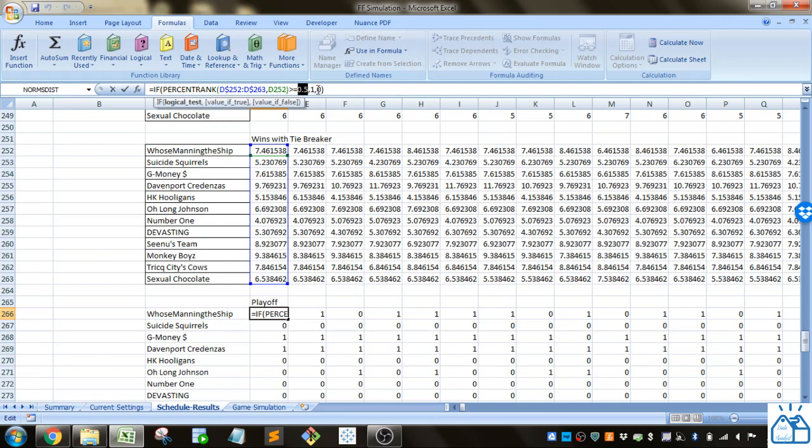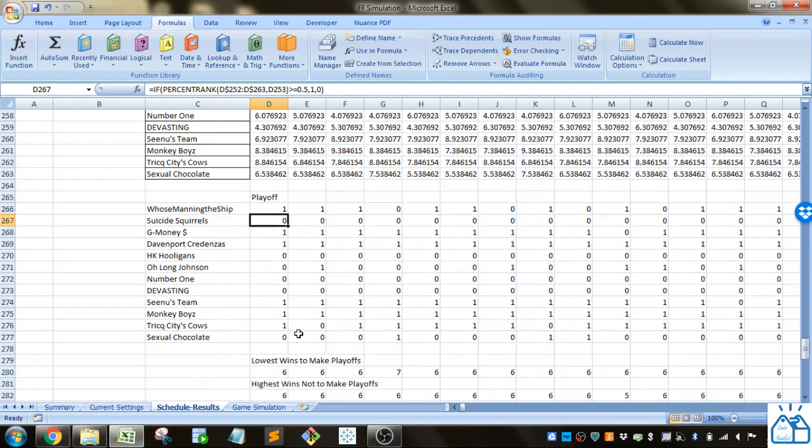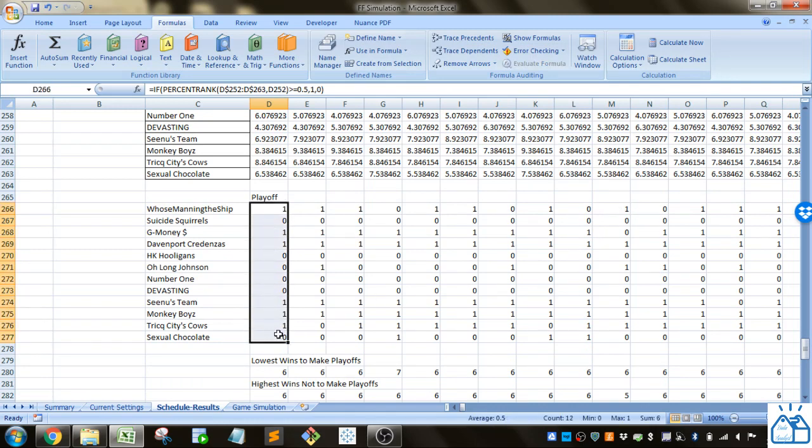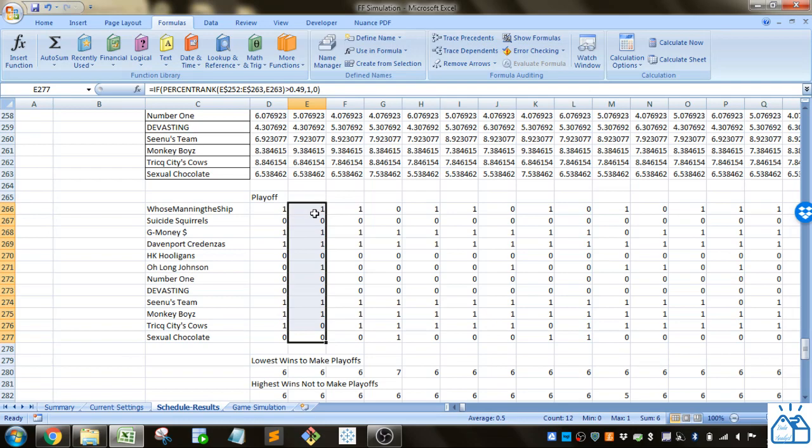If that's the case then you put a one which means they made the playoffs. If not then you put a zero which means they didn't make the playoffs.